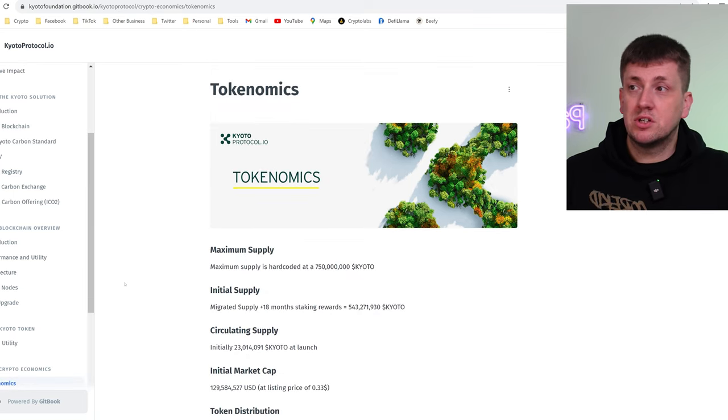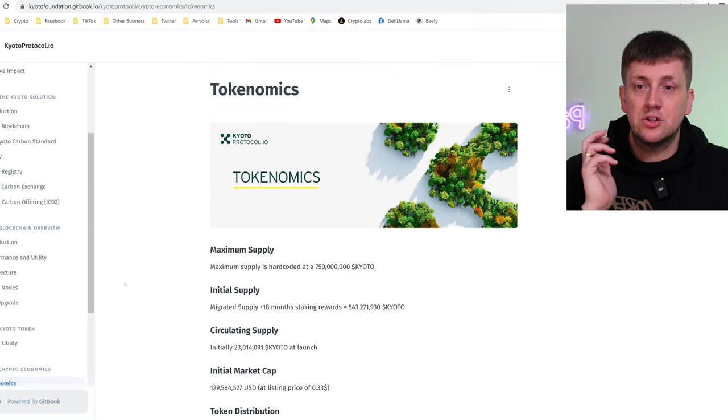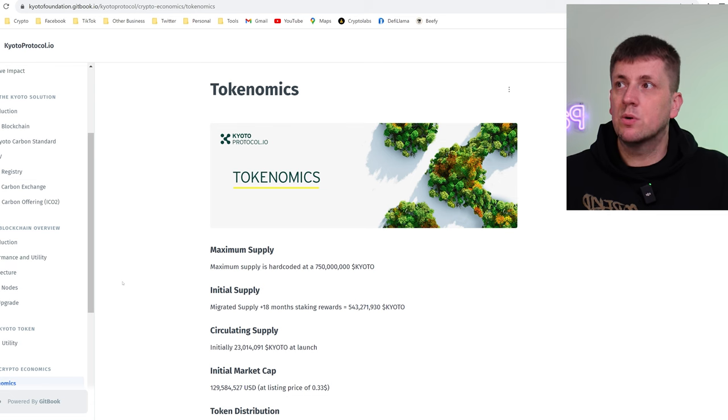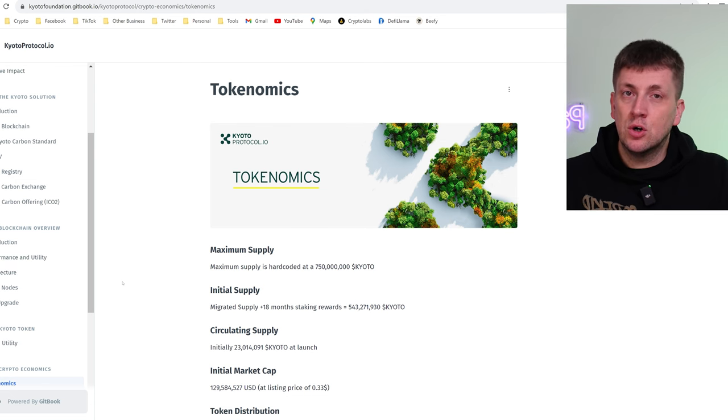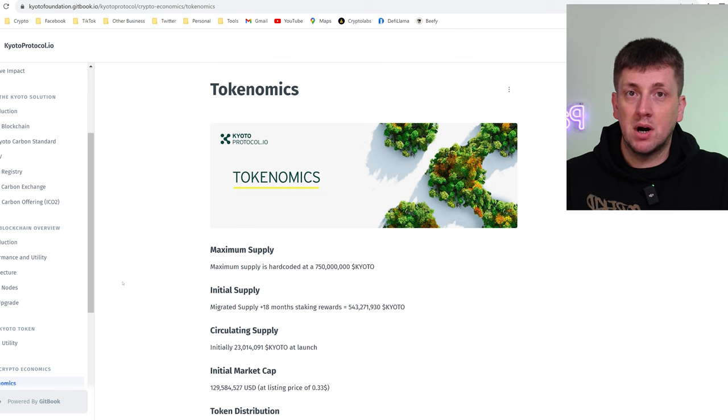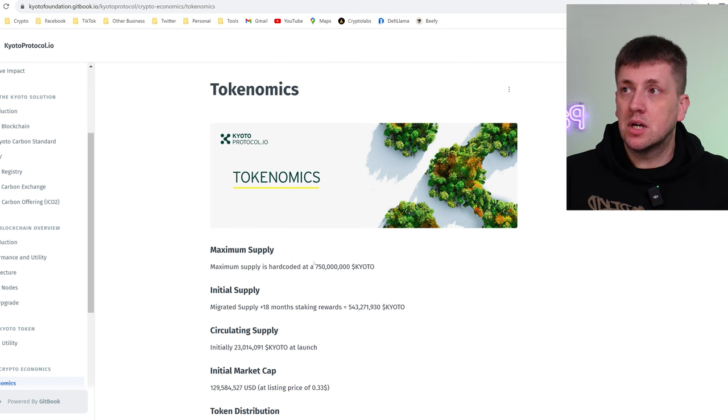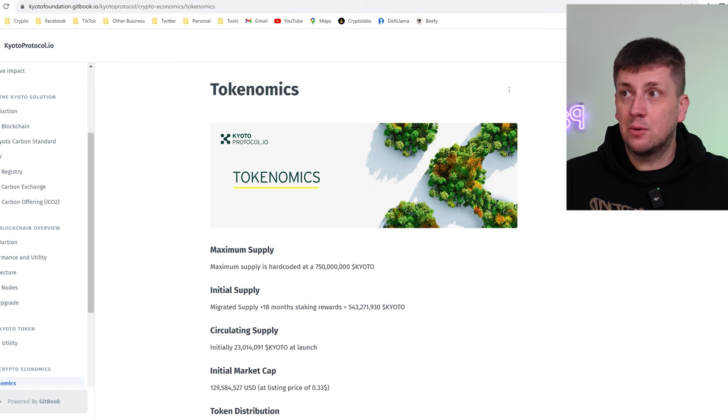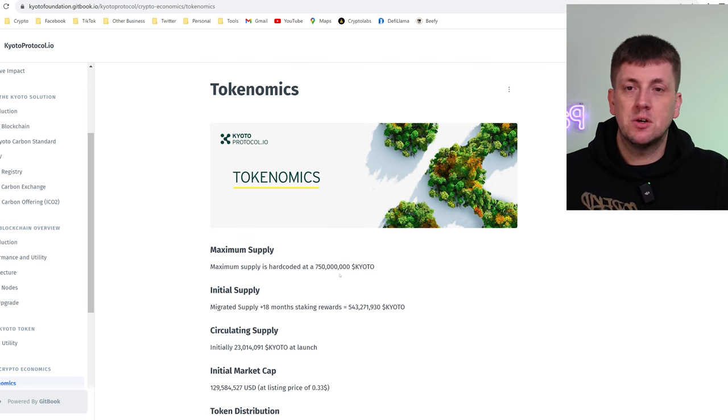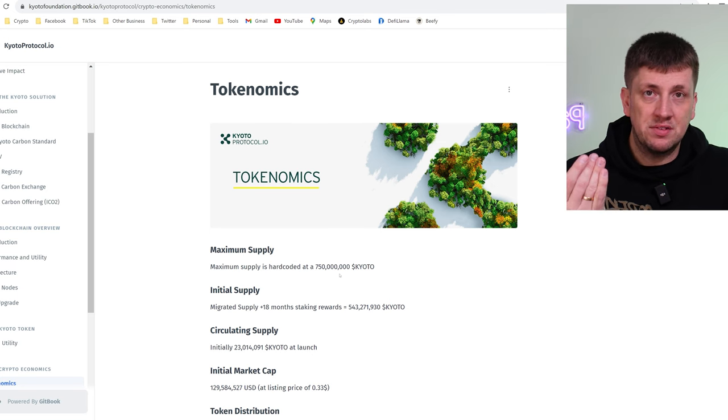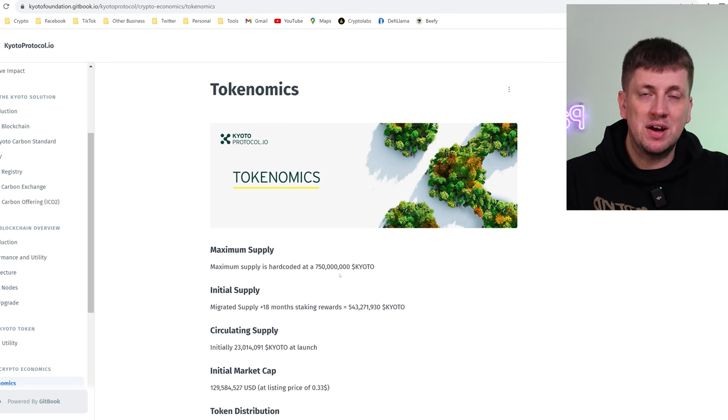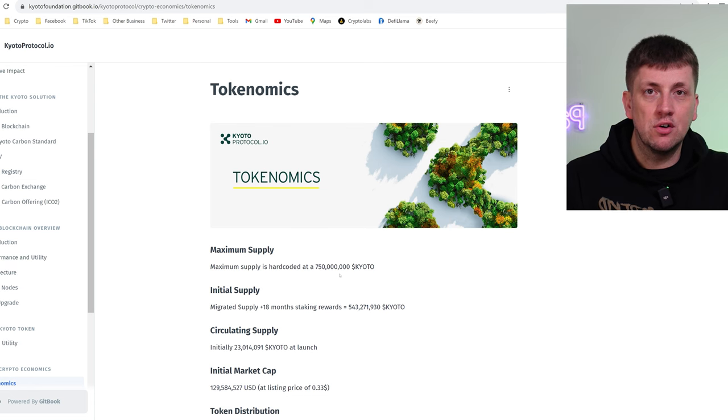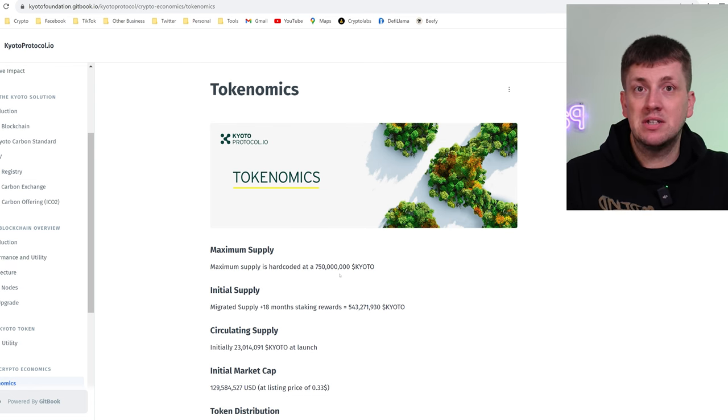The most important thing I wanted to point out is the change to the tokenomics. Now this is really important and the main reason for this is because they've actually reduced the overall supply of tokens in their ecosystem by 25 percent. So originally there were one billion tokens that were going to be available and now that has changed to 750 million. So based on what's happened with the Kyoto Foundation, based on them revamping and looking at how much money is in there, what they can actually offer, there's actually much less tokens that are going to be minted in supply.